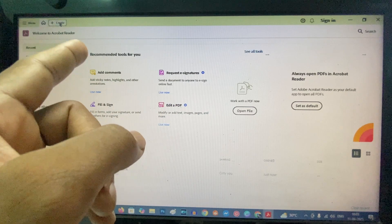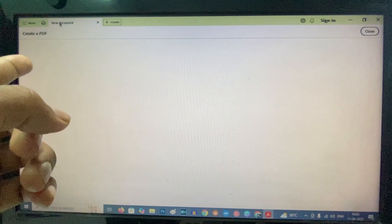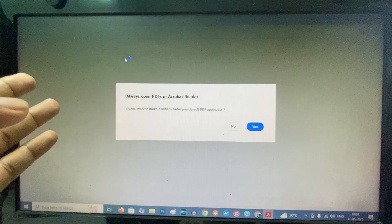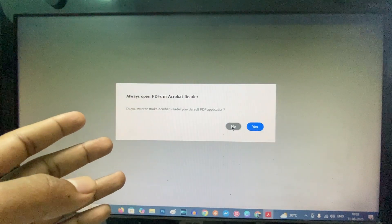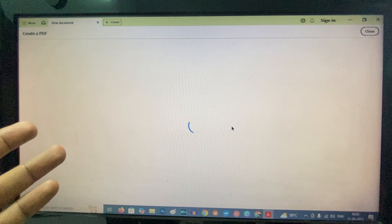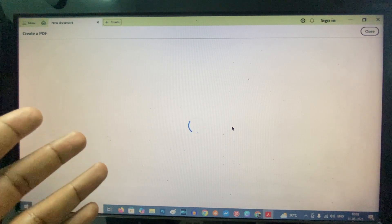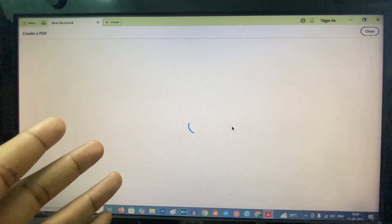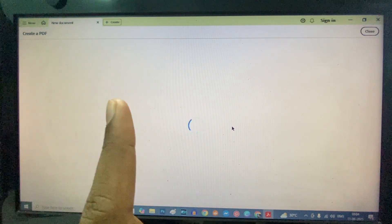It goes to the home screen, and from here you can create a new document. That's how you do it. If you want to know more, watch the other videos.